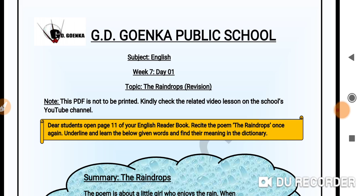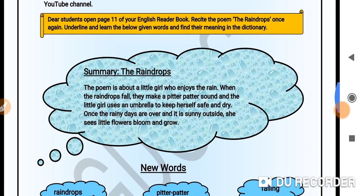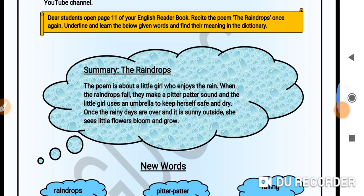Dear Goinkans, you are directed to recite the poem one more time with proper pauses and intonation. In the previous lessons related to the poem, I have explained the poem and also given the explanation in the content. I advise you all to go through the explanation again and answer questions like: how do you spend a rainy day? What do you like about a rainy day? What do you wear or carry on a rainy day to keep yourself dry?